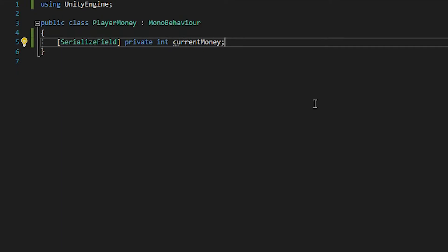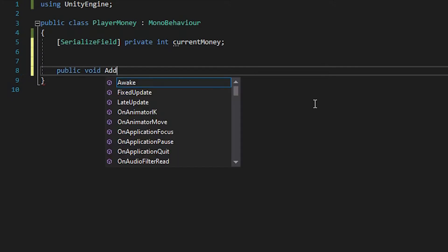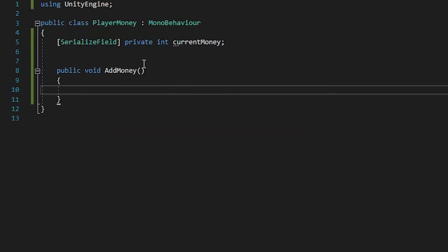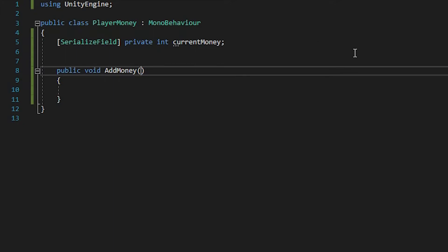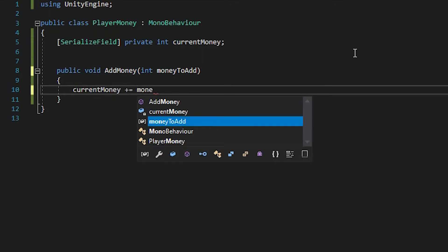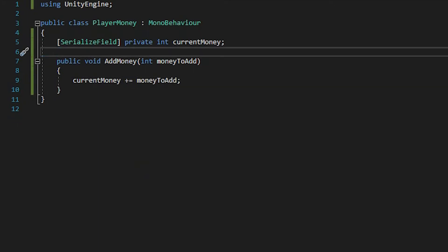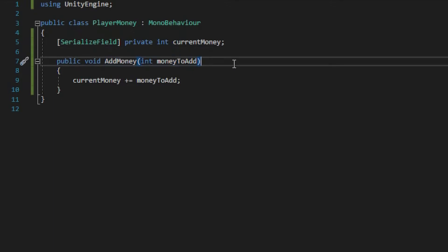And to increase our currentMoney, let's make a new function, and we'll make it a public void, and we'll call it addMoney. We also add a parameter to our addMoney function and we'll call it int moneyToAdd. And in the function we say currentMoney plus equals moneyToAdd. Now we want to call this addMoney function every time we hit a booty. So let's make a singleton of our playerMoney.